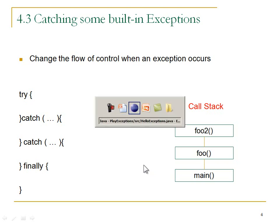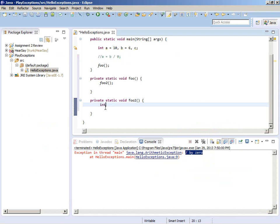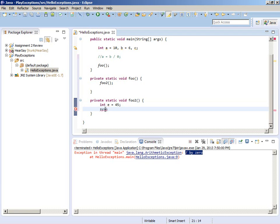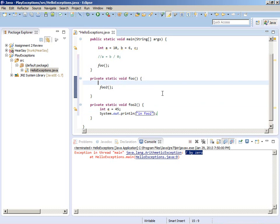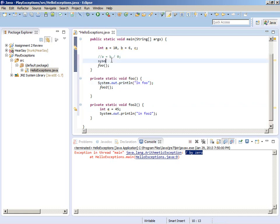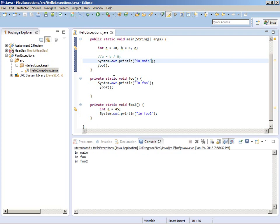In the code I'm going to declare a variable e and put 45 in it. I'll print out a message saying 'I'm in foo2', and up in foo I'll print 'I'm in foo', and in main 'I'm in the main'. So what's going to happen is: I'm in the main, then I'm in foo, then I'm in foo2.